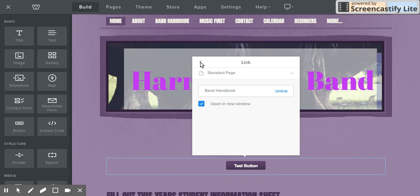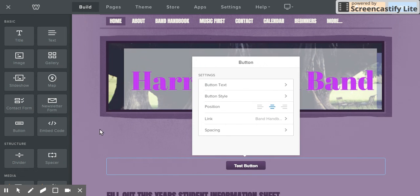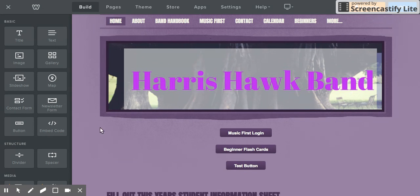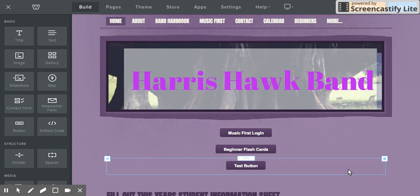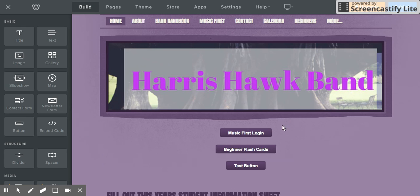You can choose to open in a new window or not. Totally up to you. Don't forget to press publish anytime you make any changes to your website. Good luck!